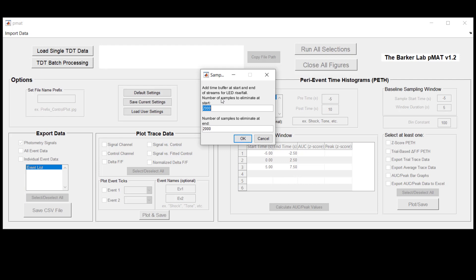What we recommend as a rule of thumb is approximately two to five seconds and so the default that we've set here is 2000 samples.